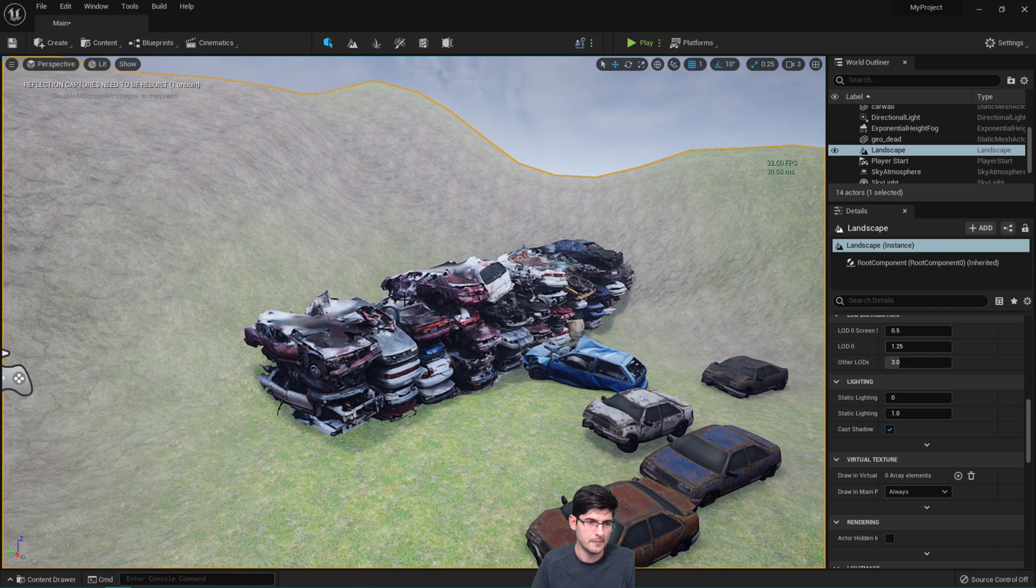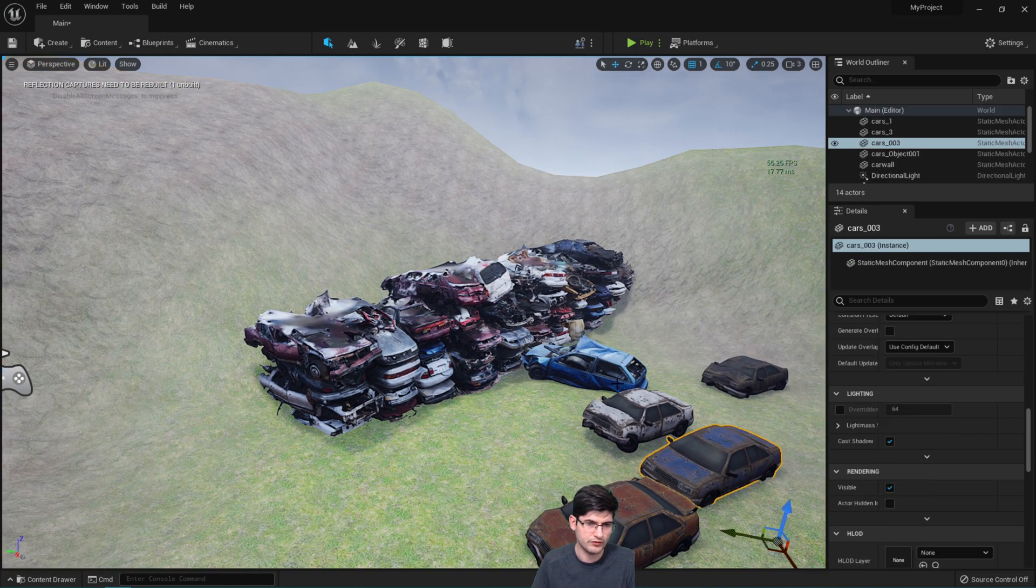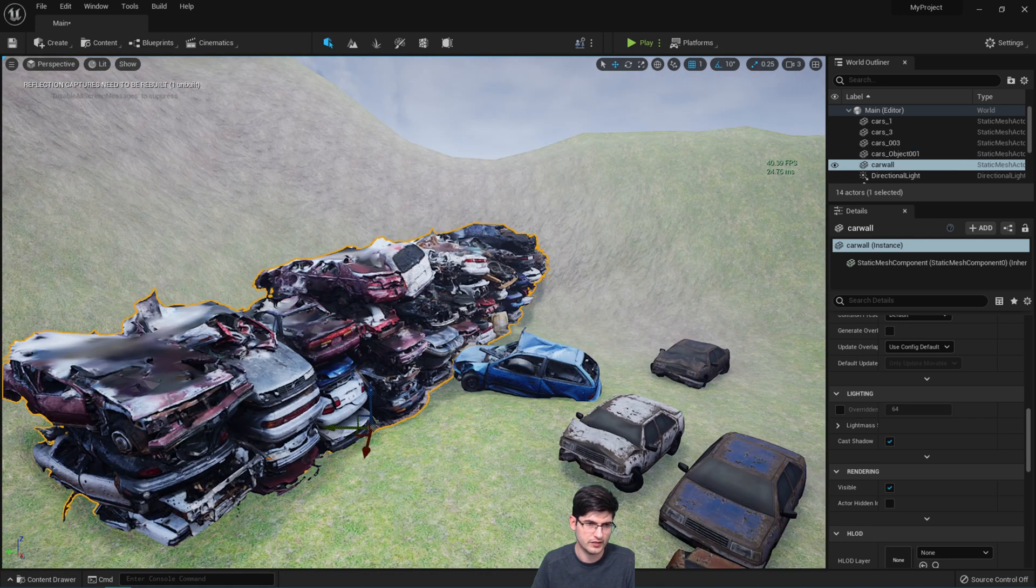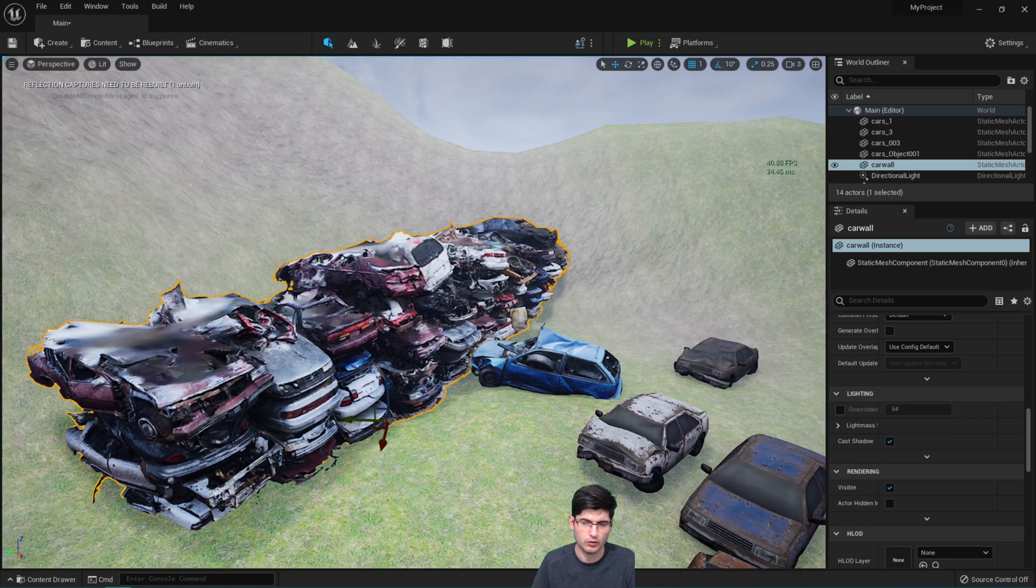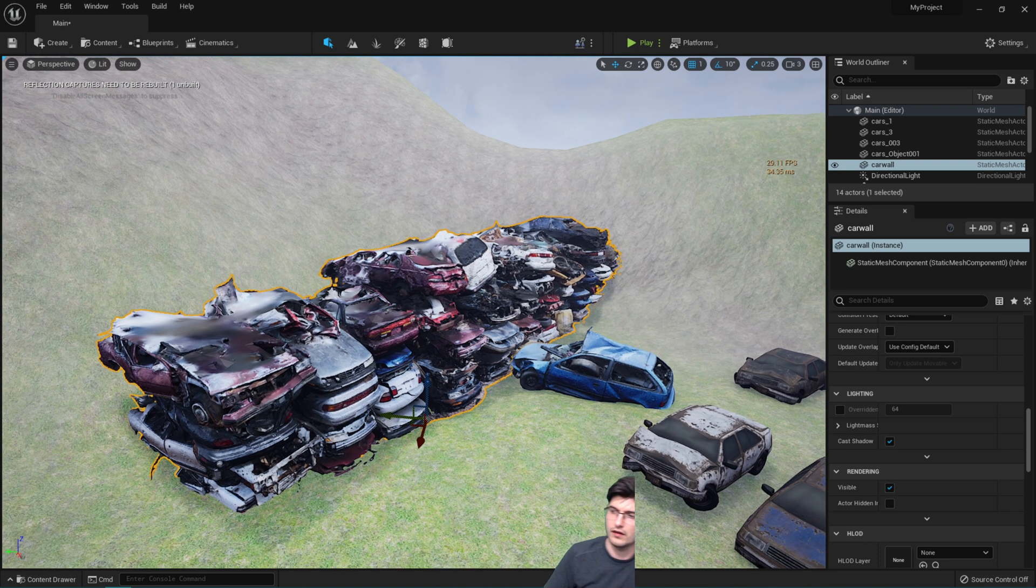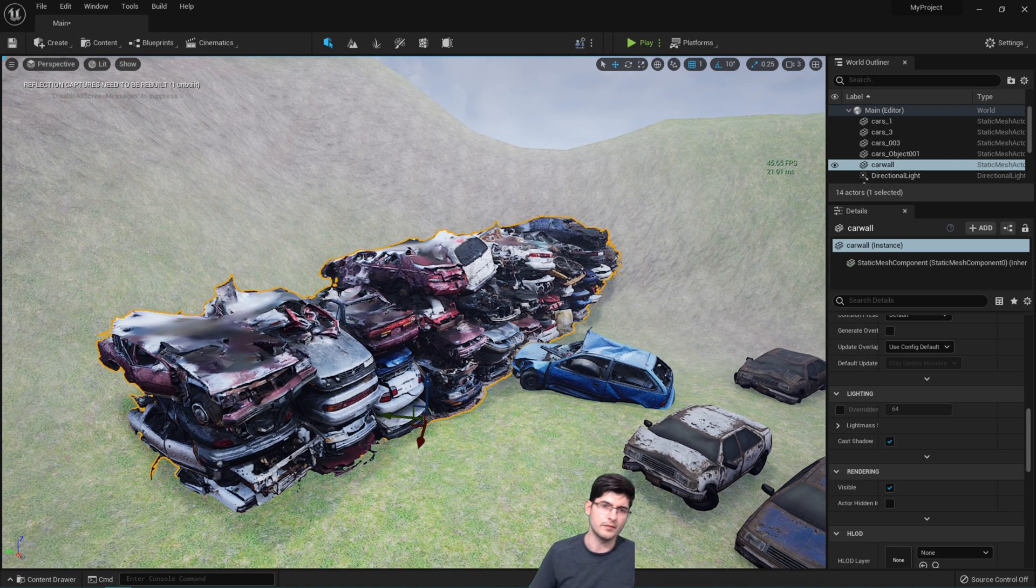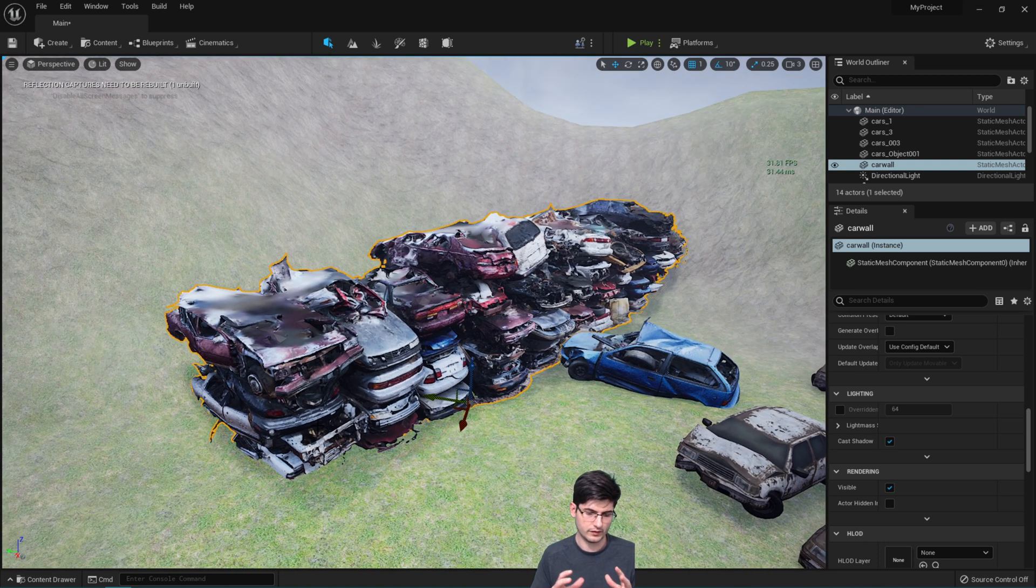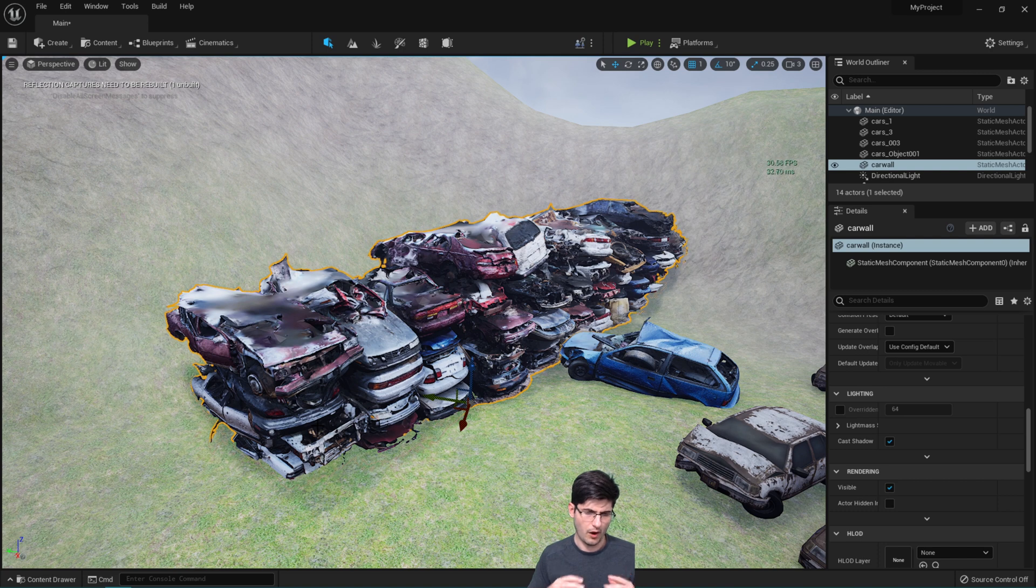So what I've done, I brought in a few car models from Sketchfab. These are all scanned assets so they're not actually optimized in any real way.